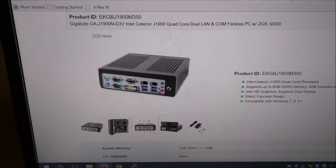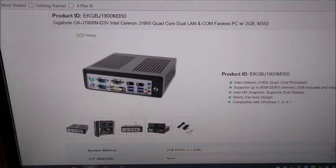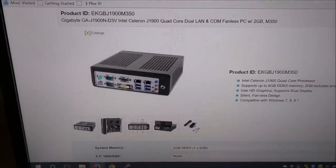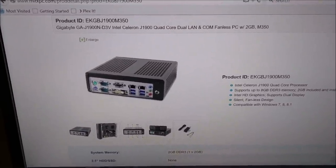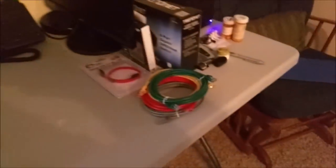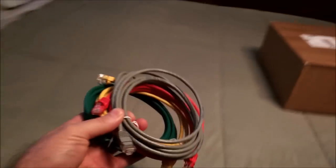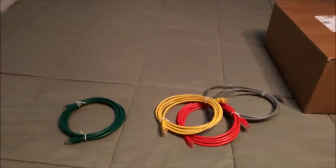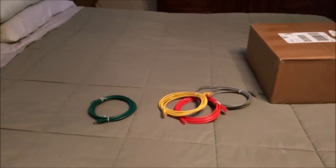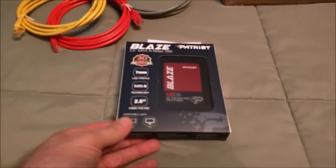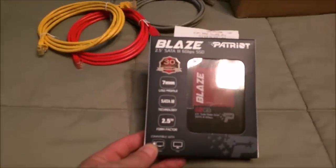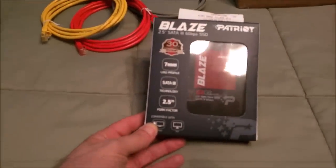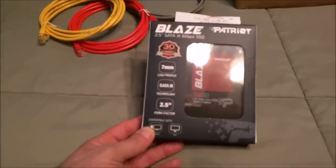It's fanless, it's going to have no moving parts in it, so super quiet. I got some other items for it as well. I got some extra cables here to do some hooking up of the router to the switches.